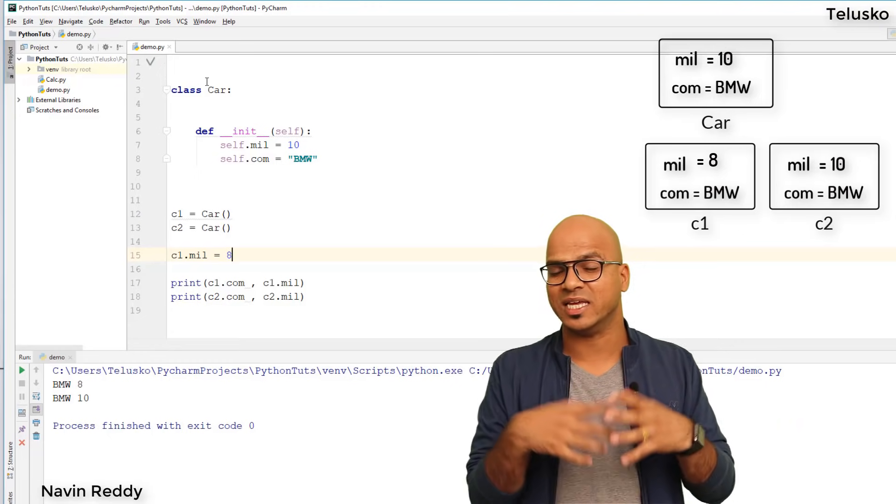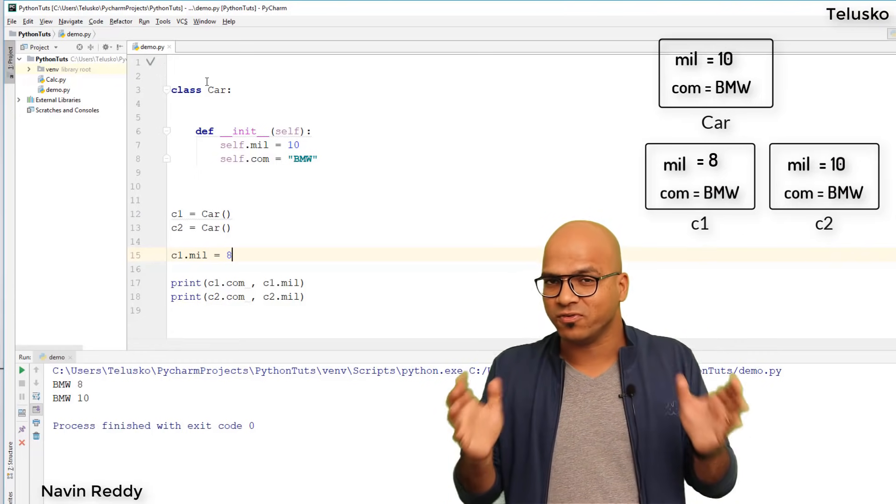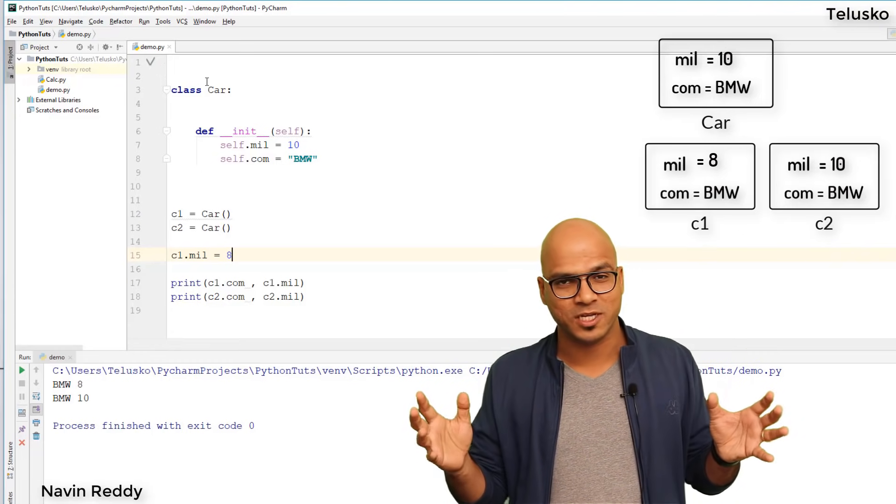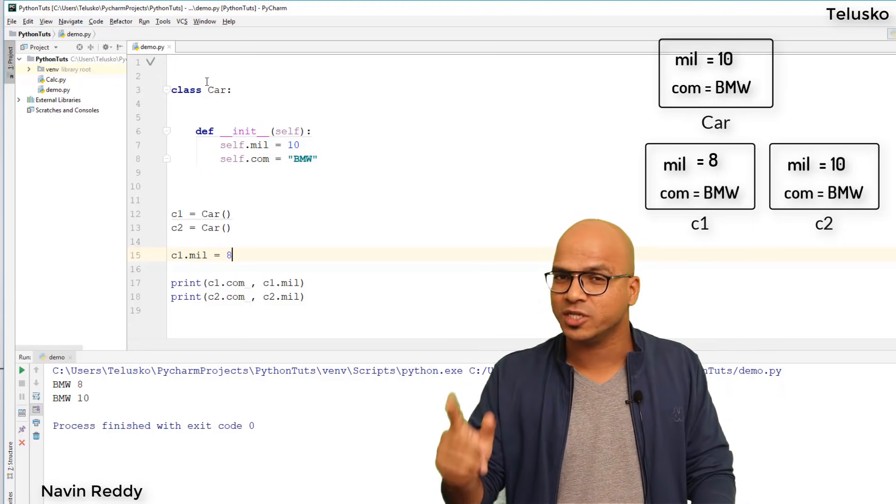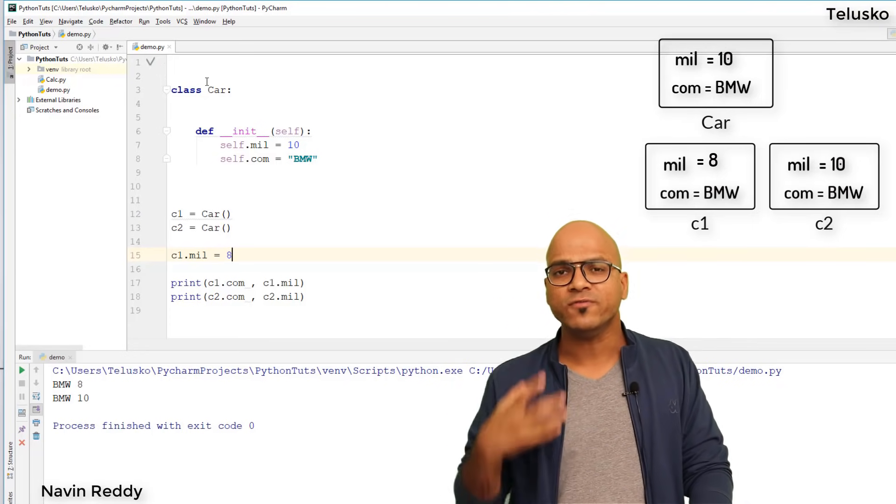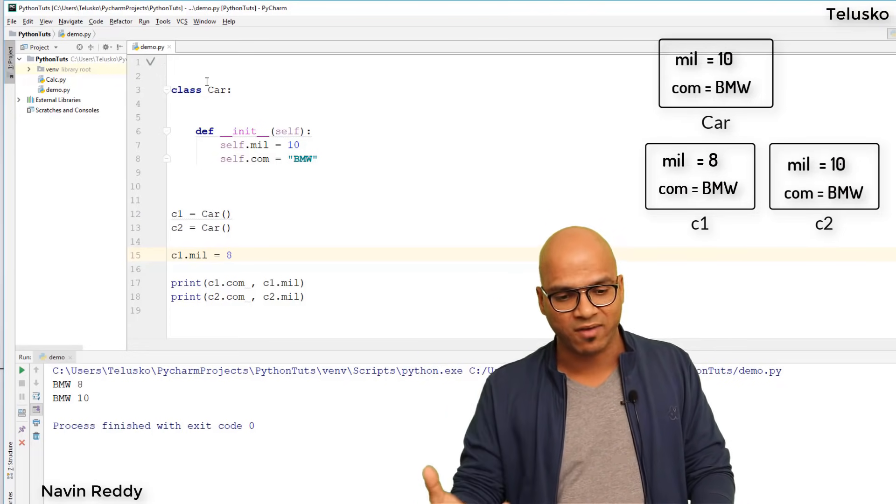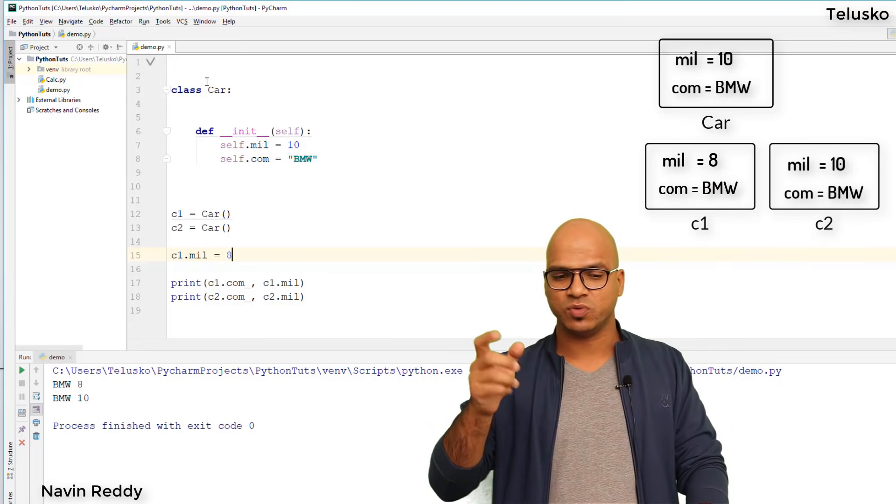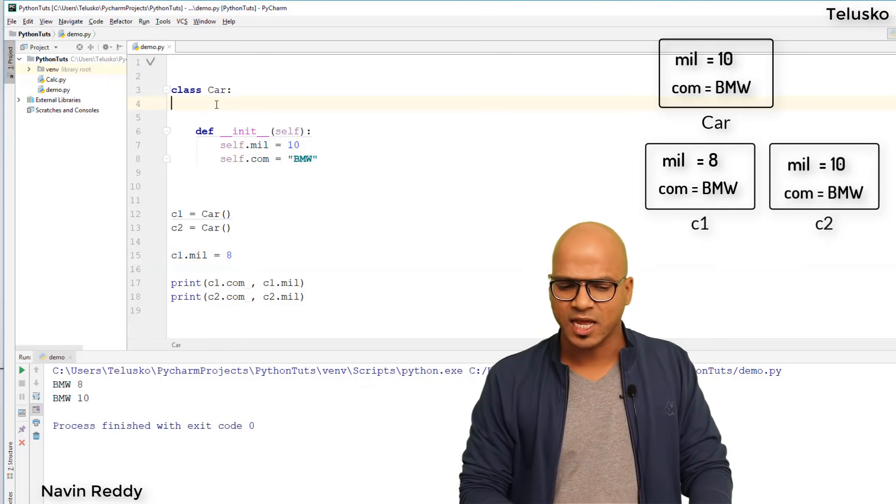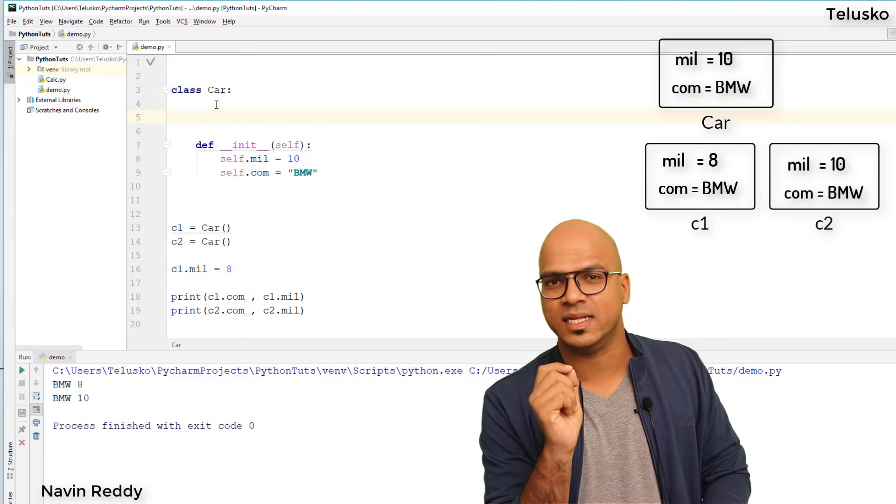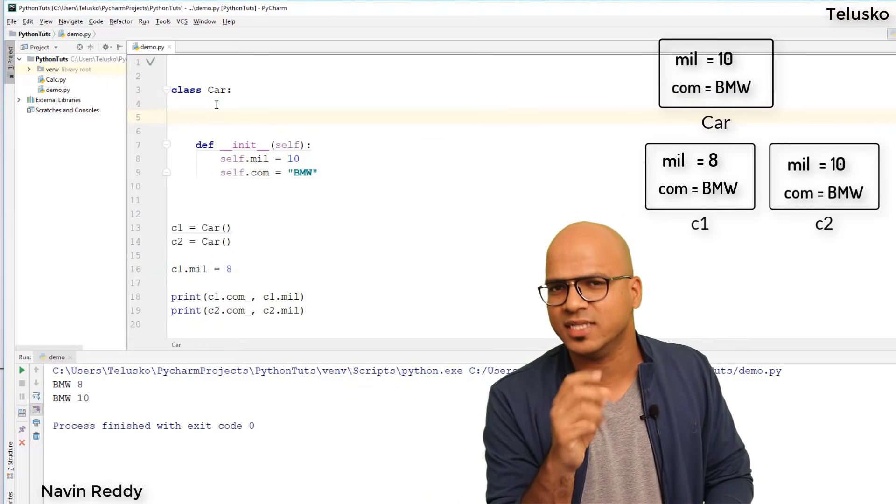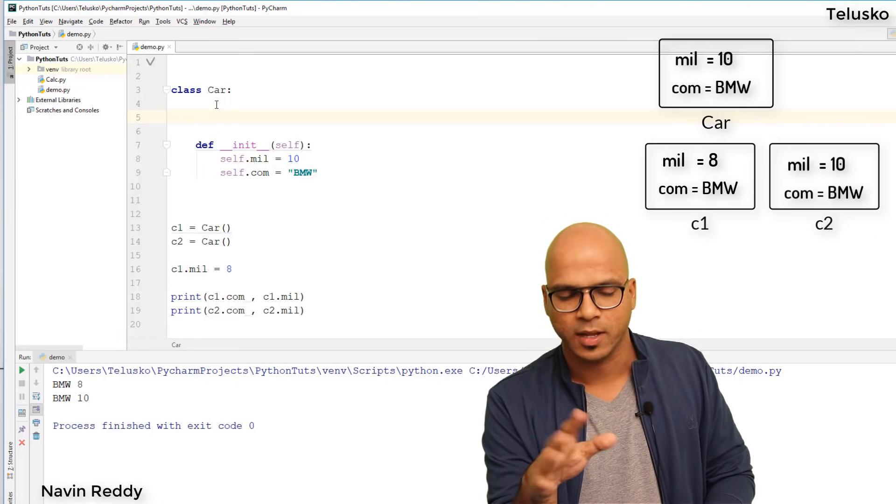But what if you want a variable that's common for all objects? Instance variables are different for different objects. What if you want a variable that will affect all objects when changed?